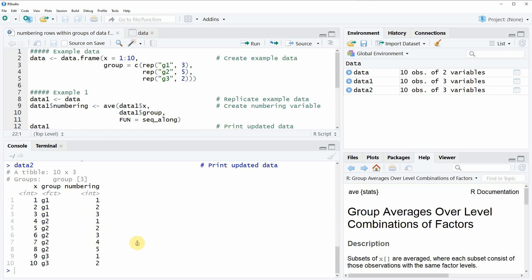One thing to note is that the output of the second example is not a data frame anymore — instead it is a tibble. This is because the dplyr package is usually based on tibbles. However, you can easily convert this tibble object into a data frame without bigger problems.